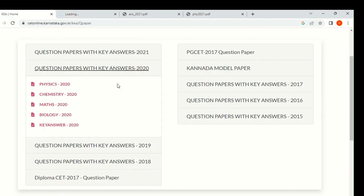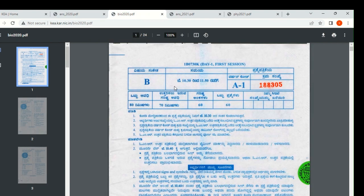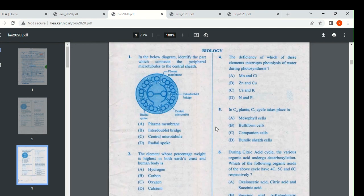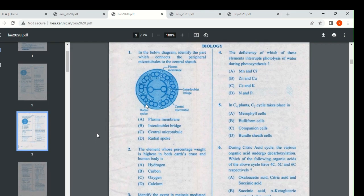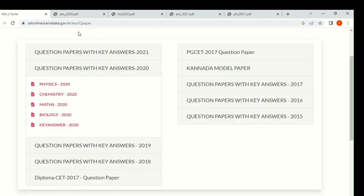If you want biology, you can download it and practice it. For the answers, they have given a key answer — you can check it out. The question paper will be in both languages, English and Kannada. You can see. Currently on this website, they have not attached any solutions — they just attach the key answer but solutions they have not attached. For biology, the solution is not that much useful, but for maths, physics, and chemistry, the solution should be there — but it is not there on the website.